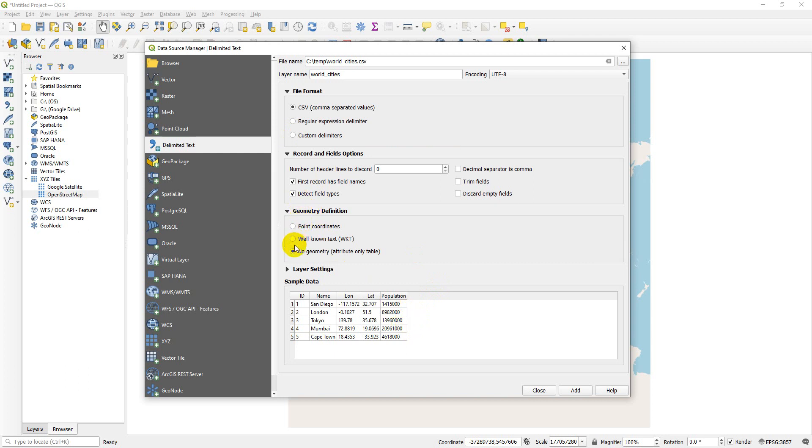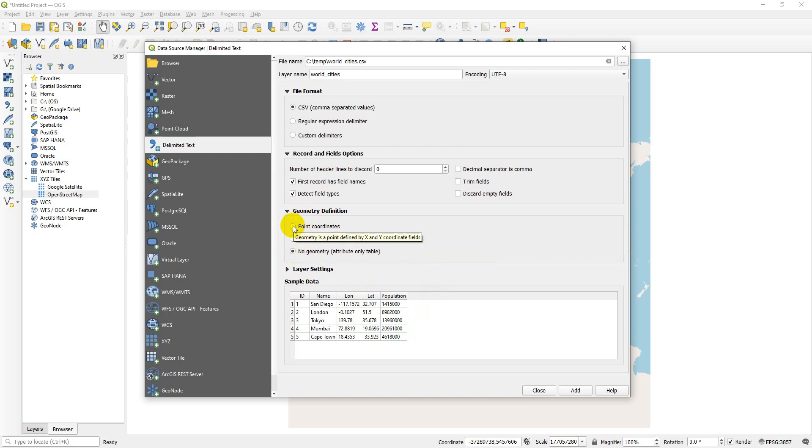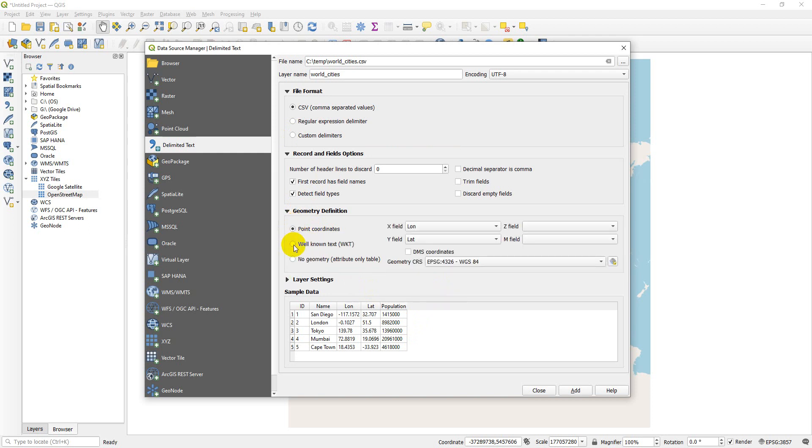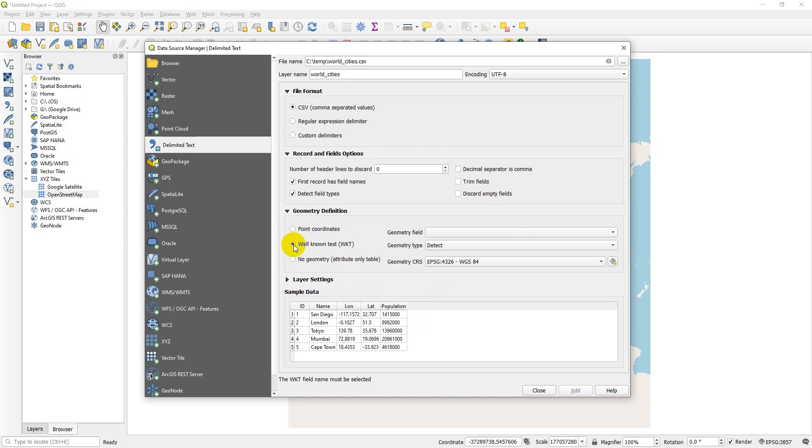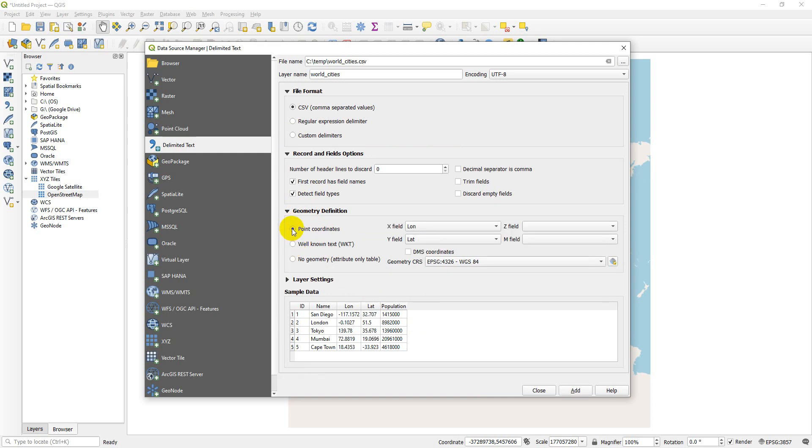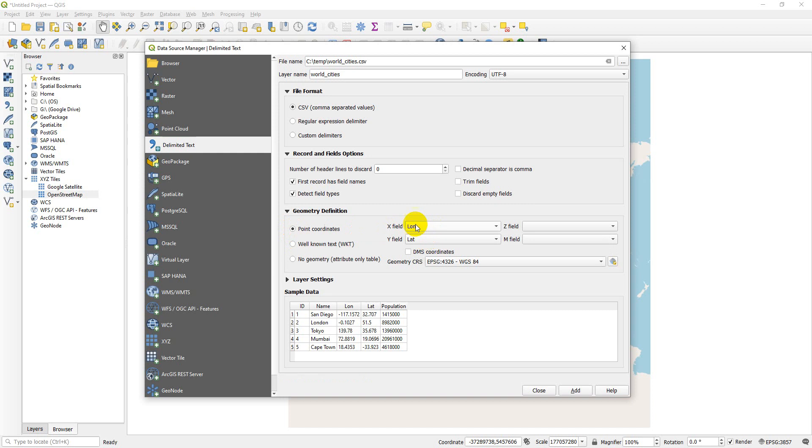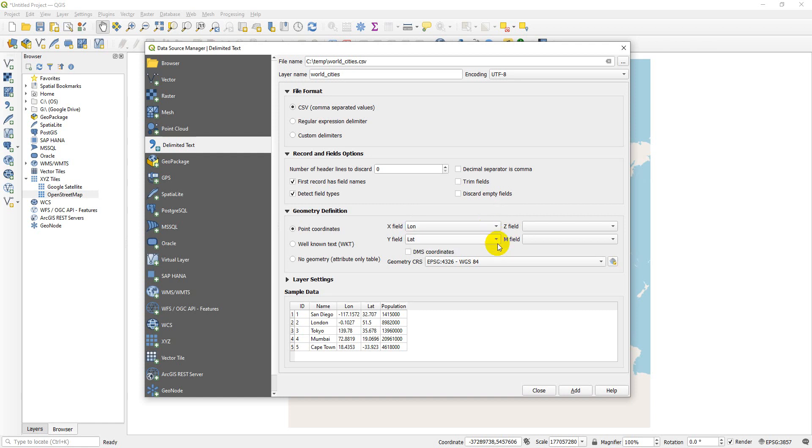Let's go ahead and select point coordinates because these are point coordinates. You can also use well-known text, which is a string to define a geometry, and using well-known text you can also incorporate lines and polygons. We won't get into that today. Let's go to point coordinates. Now we need to set our X field and our Y field. In this case our X is longitude, which was automatically detected, and our Y is latitude, which was also automatically detected. So we're good to go there. If you have different column names you can select them from these drop downs.